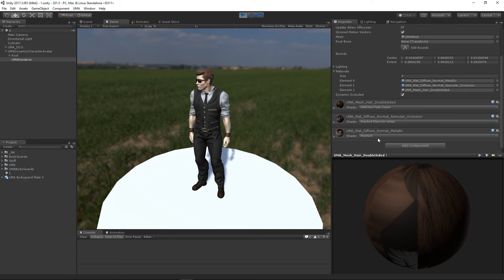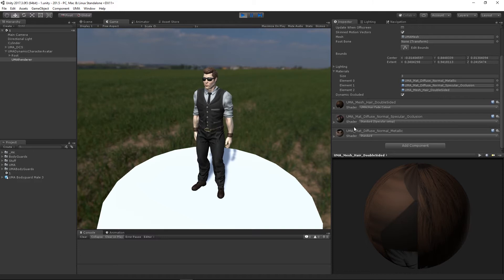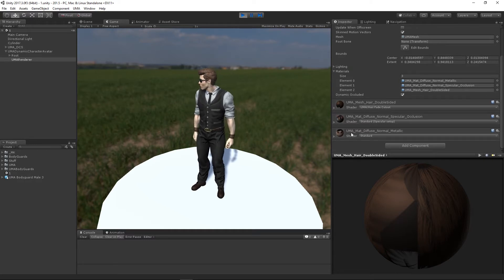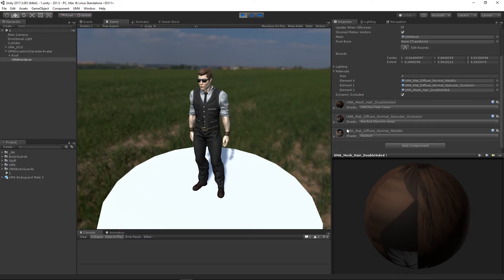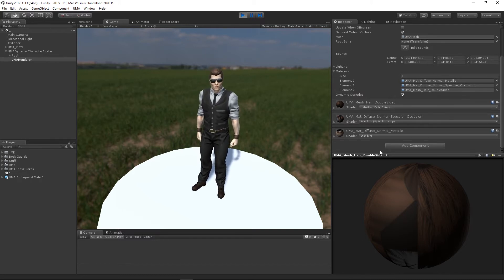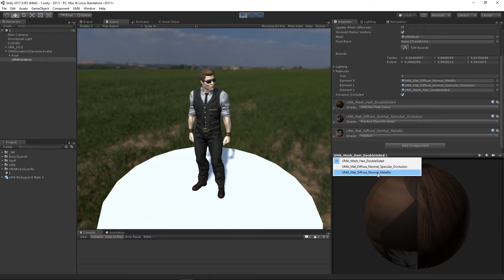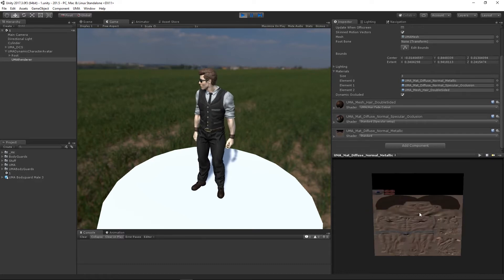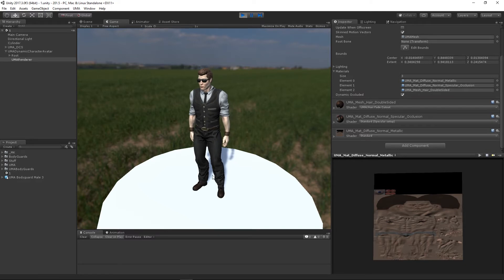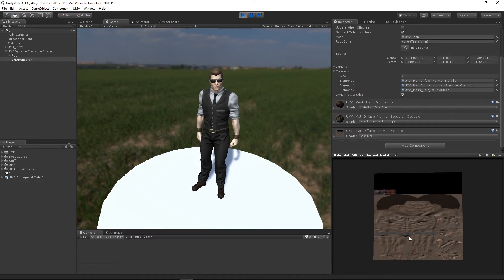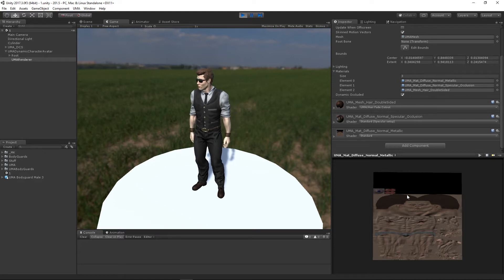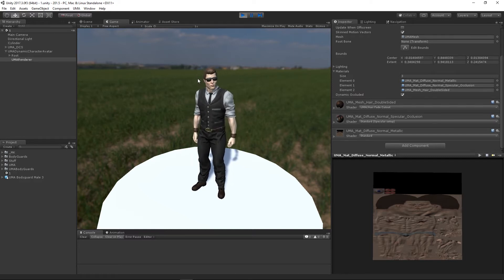When you add a material to a UMA, it takes all of the overlays using that material and crunches them together. In the preview area you can see the shader used by UMA by default has atlased all of the underlying UMA elements — the body, head, eyes, mouth, and an underwear overlay. That's the heart of it: UMA crunches all overlays sharing the same material into as few draw calls as possible.